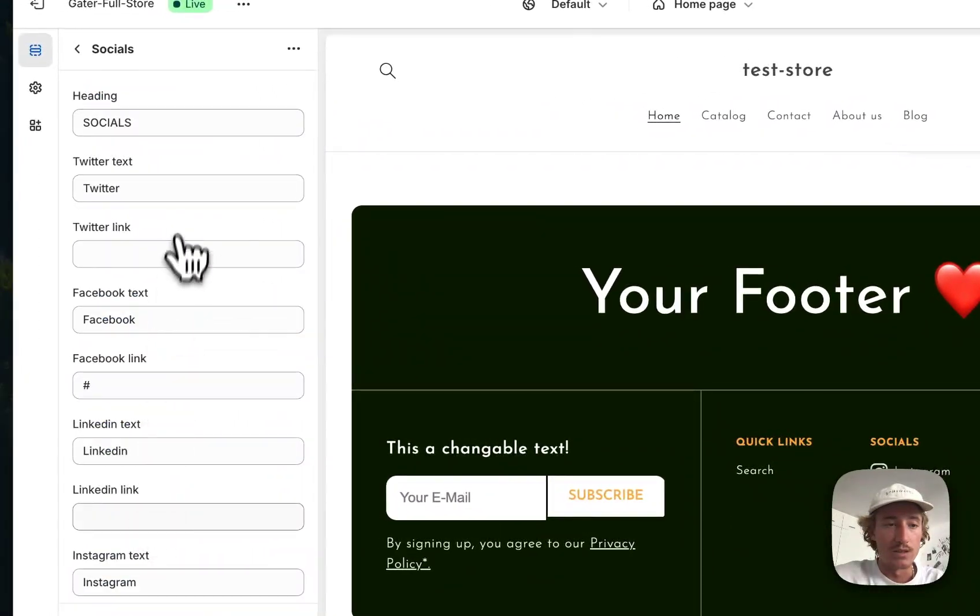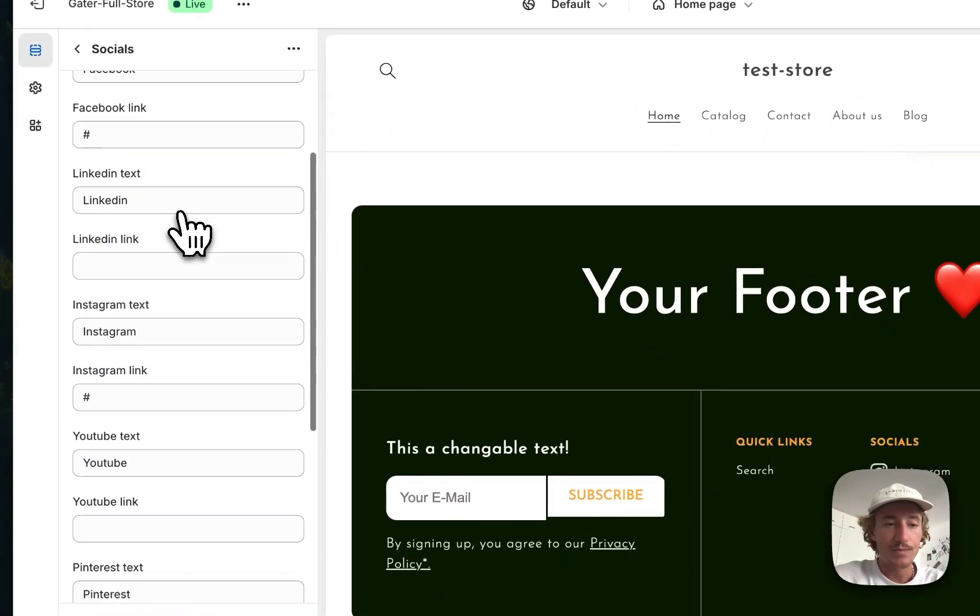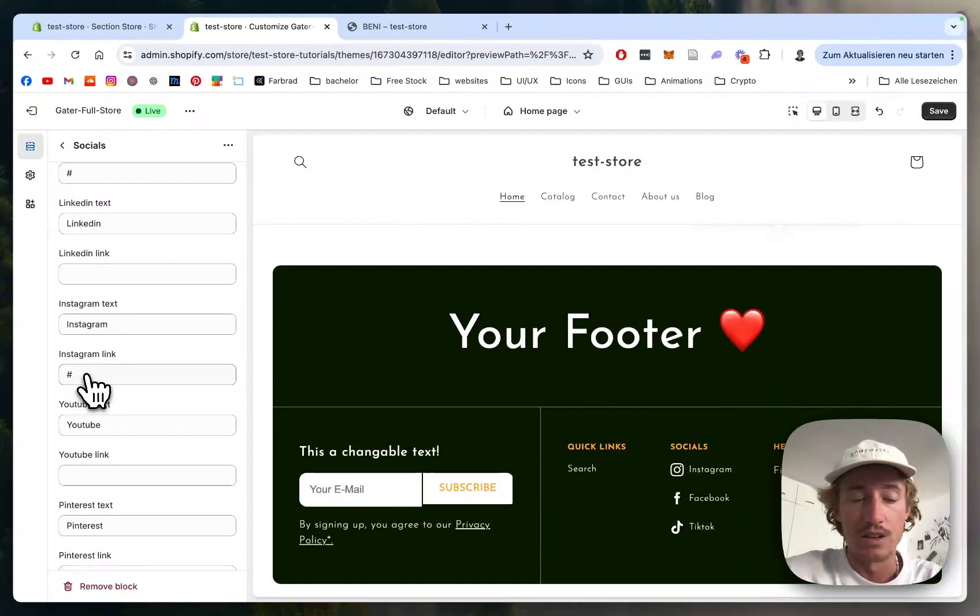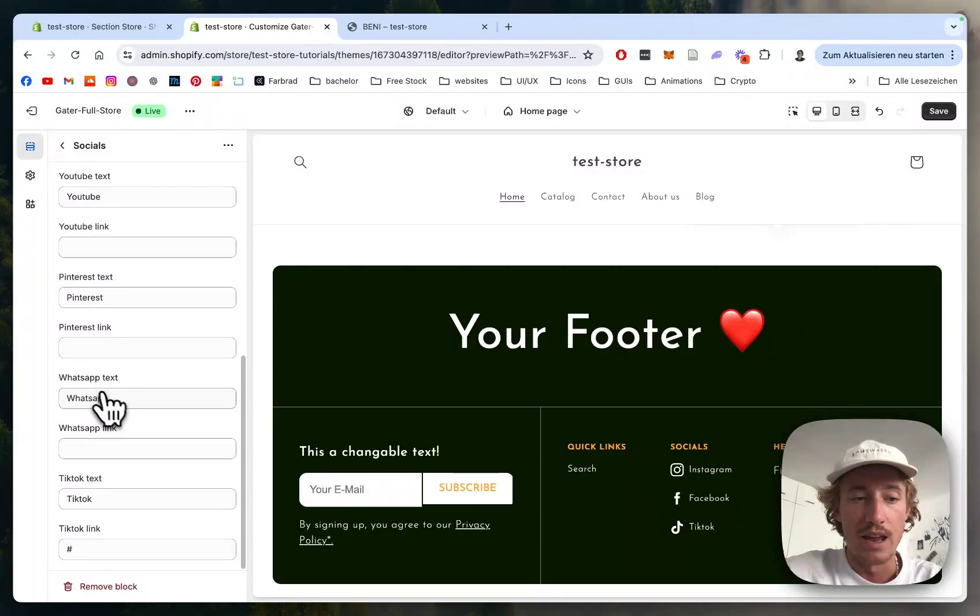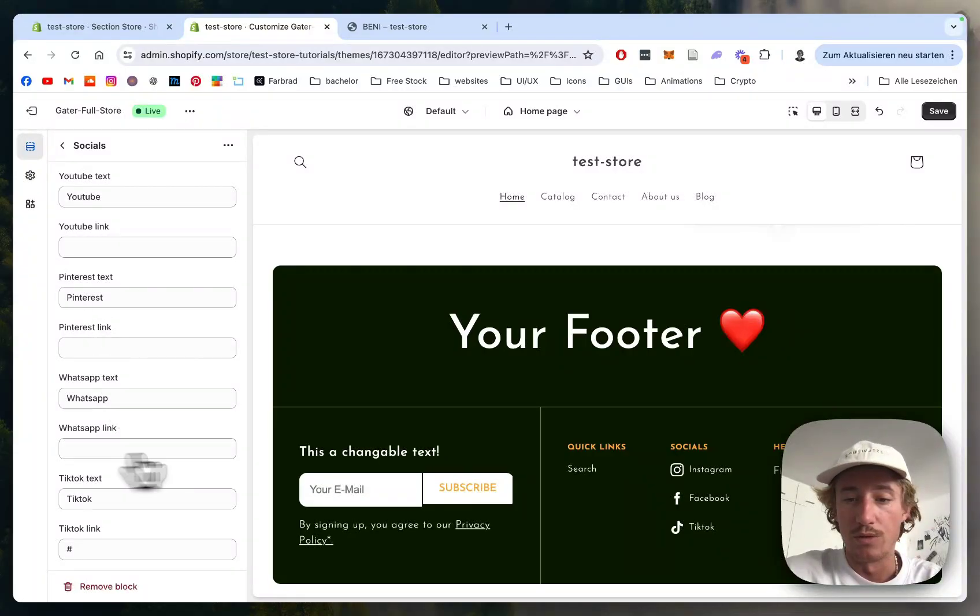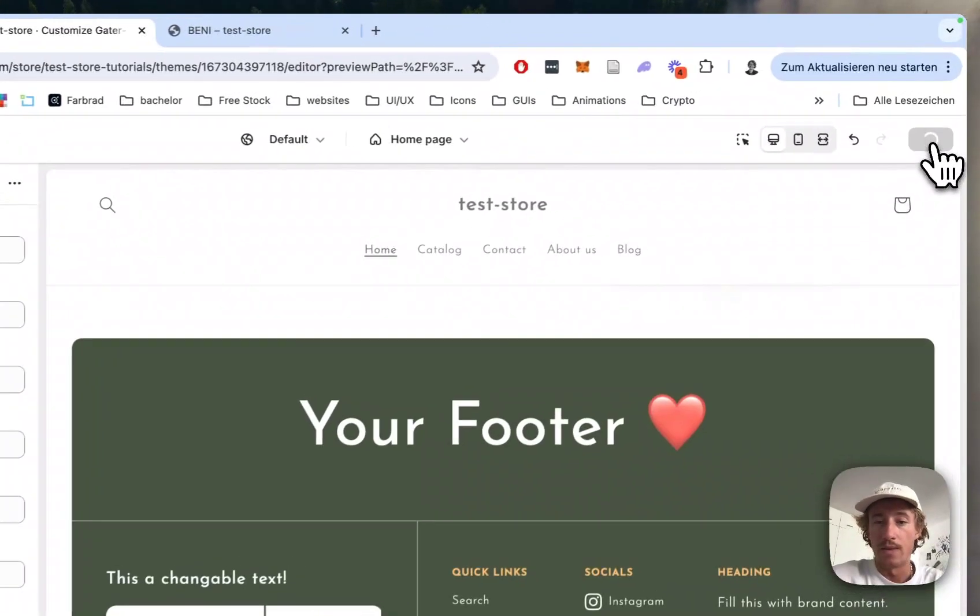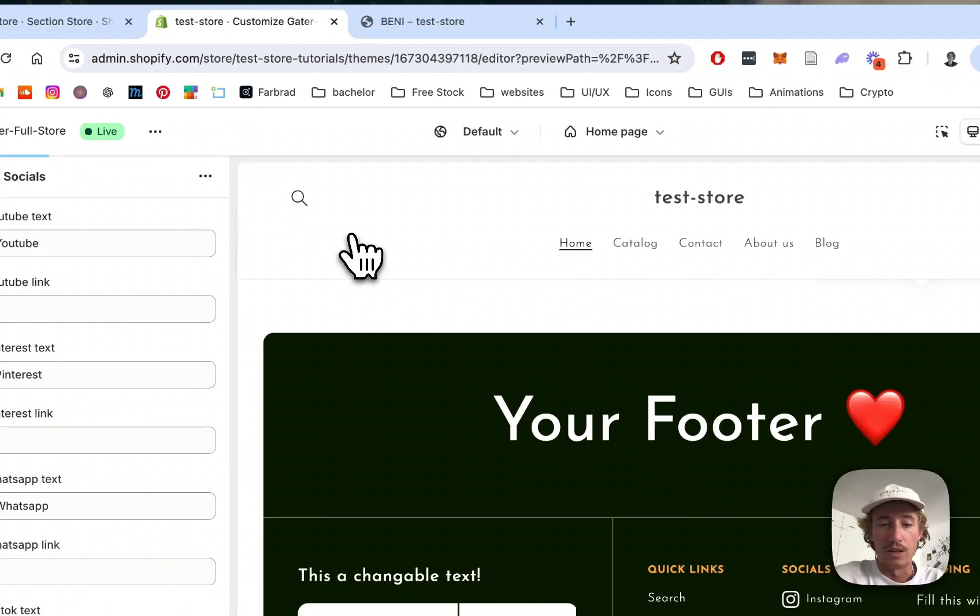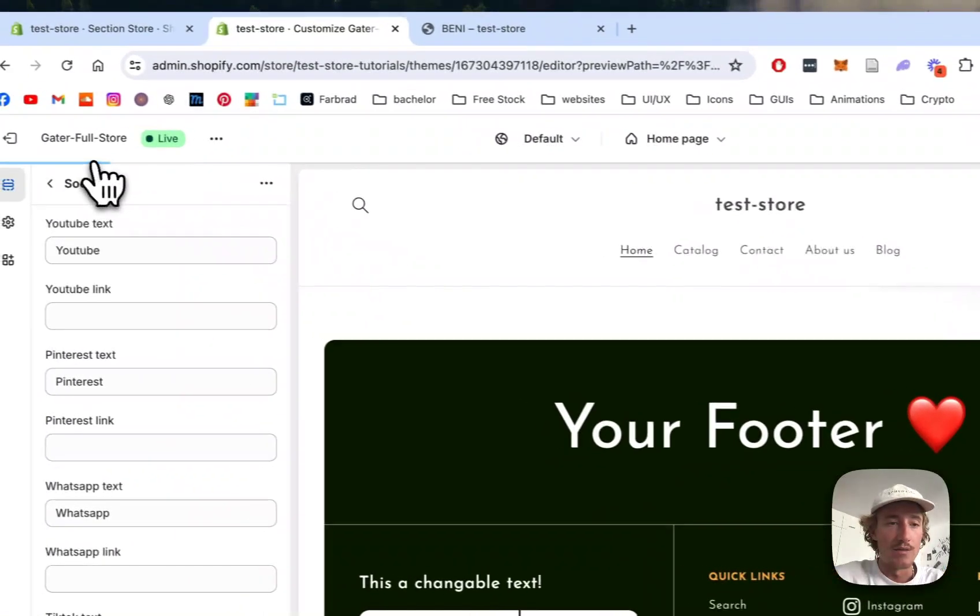If you click on the socials you can simply add the Instagram link, and the moment you fill it with a link it's going to appear right here. That was pretty much it - let's have a final look at it in the live version.